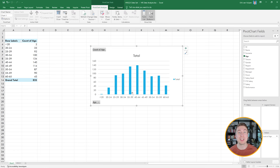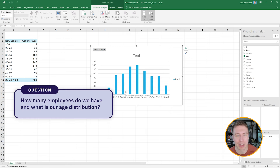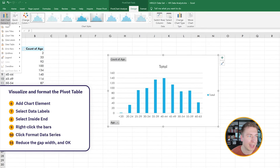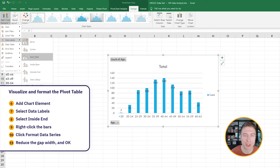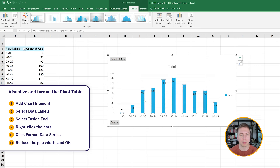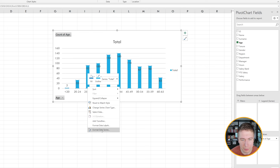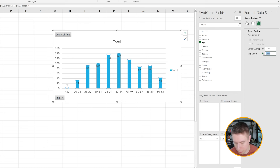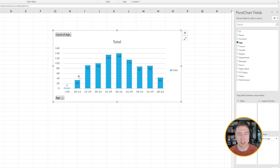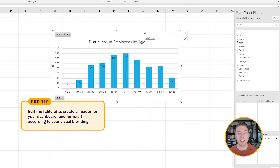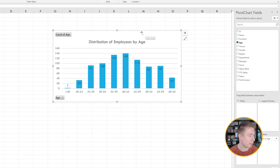This is a great first visualization answering our HR director's question about how many people we have. I can improve it further by going to Design, adding a chart element with numbers inside the bars to show exactly how many people are in each bracket. I right-click the bars, format the data series, and reduce the gap width to about 100% so the bars fit much nicer. I title this 'Distribution of Employees by Age' and remove the legend since there's just one series.